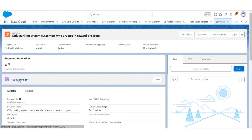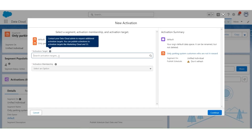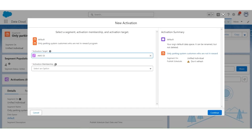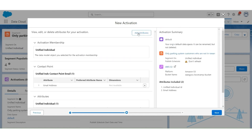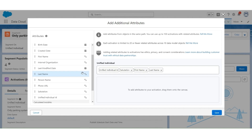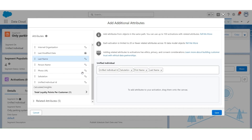In this last section, we'll create an activation for segment-only parking system customers who are not in the reward program. Then we'll validate the data in AWS S3 after the activation publishing is complete. Go to Activations. Click New. Select activation target as AWS S3. Membership as unified individual. Click on Continue. Then select Email. Click Next. Now we'll add additional attributes. From the unified individual, add salutation, first name, last name.